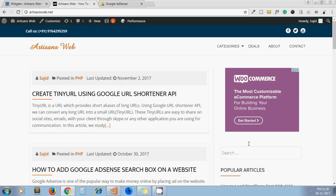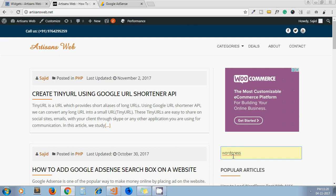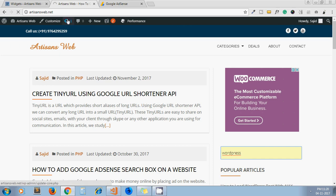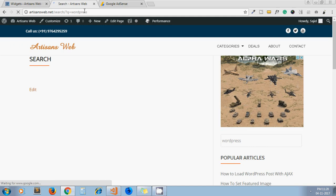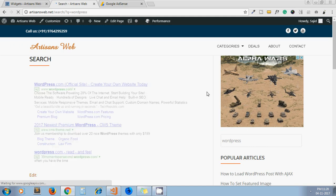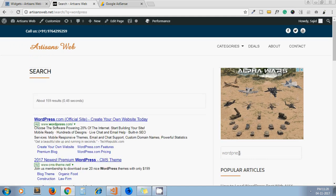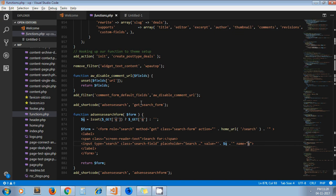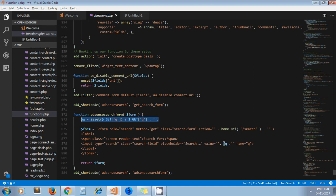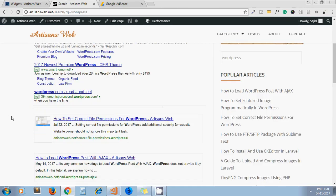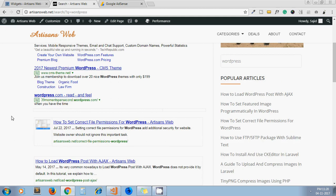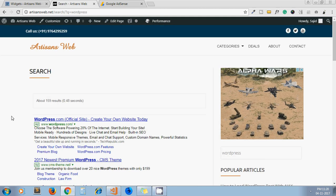When you enter any keyword, it will redirect to the search page along with parameter q. Here, search page q equals WordPress—q equals WordPress—because we are setting that value from here and then passing it to here, and we get our results as well. So it's all about implementing AdSense search on your website.